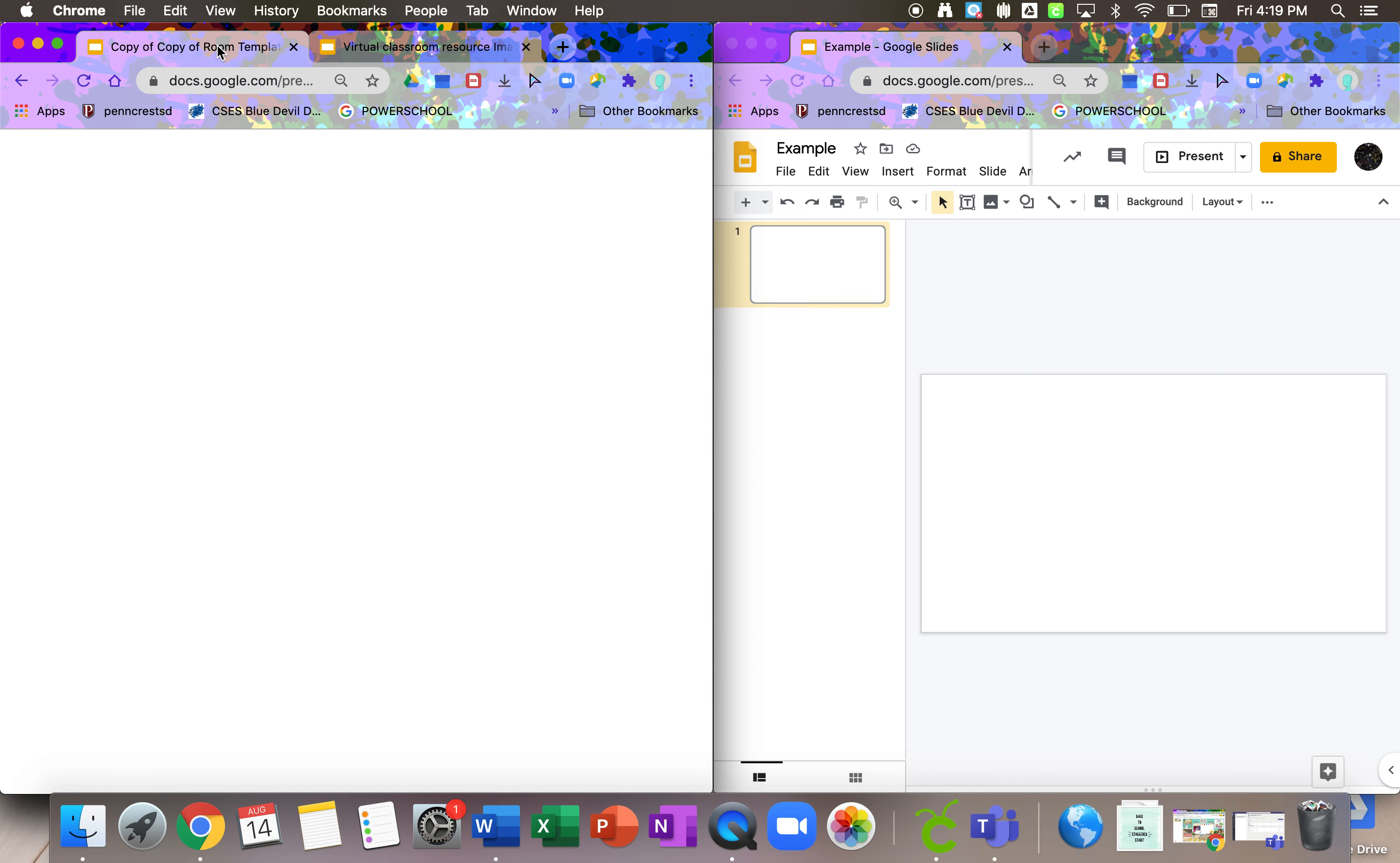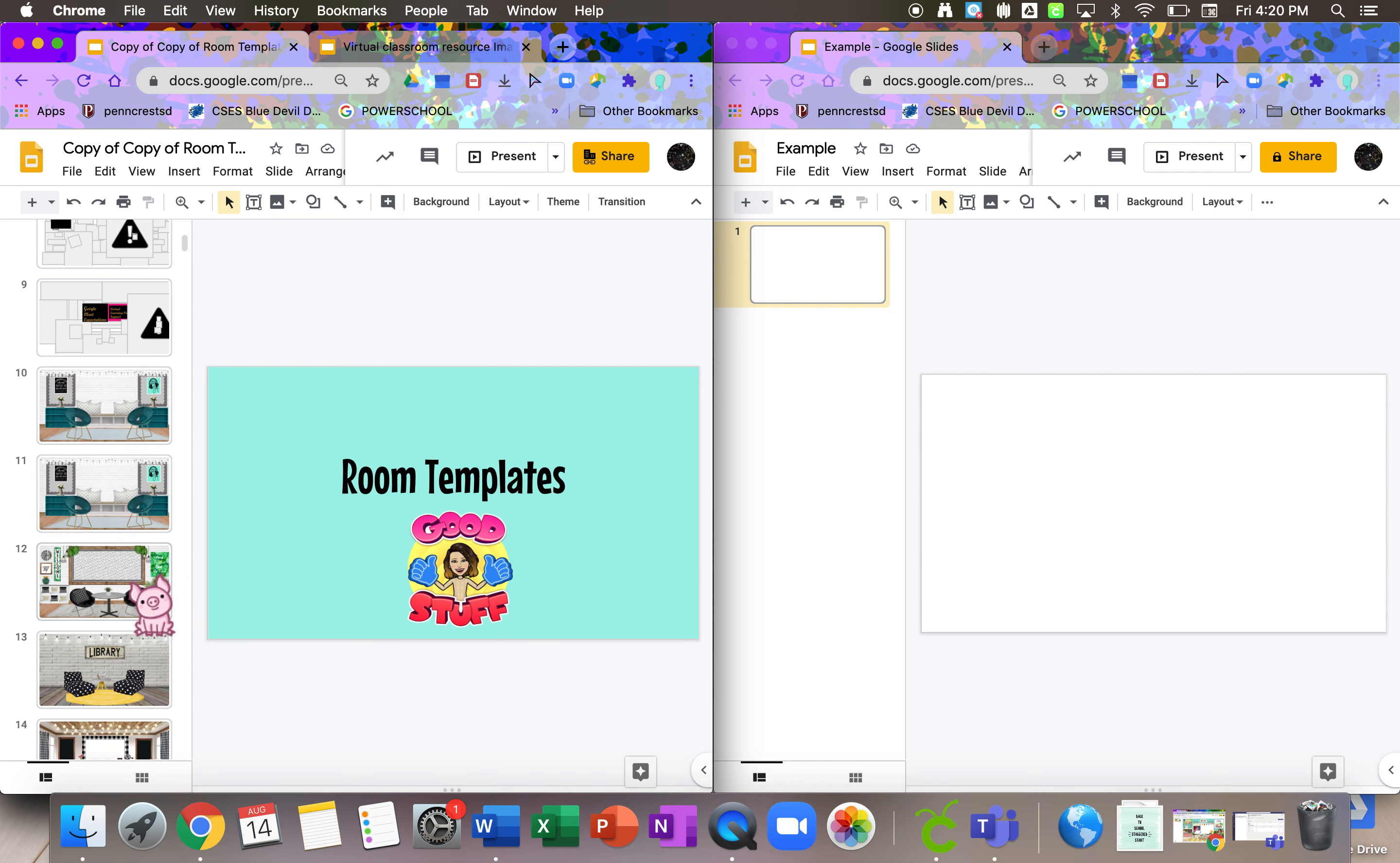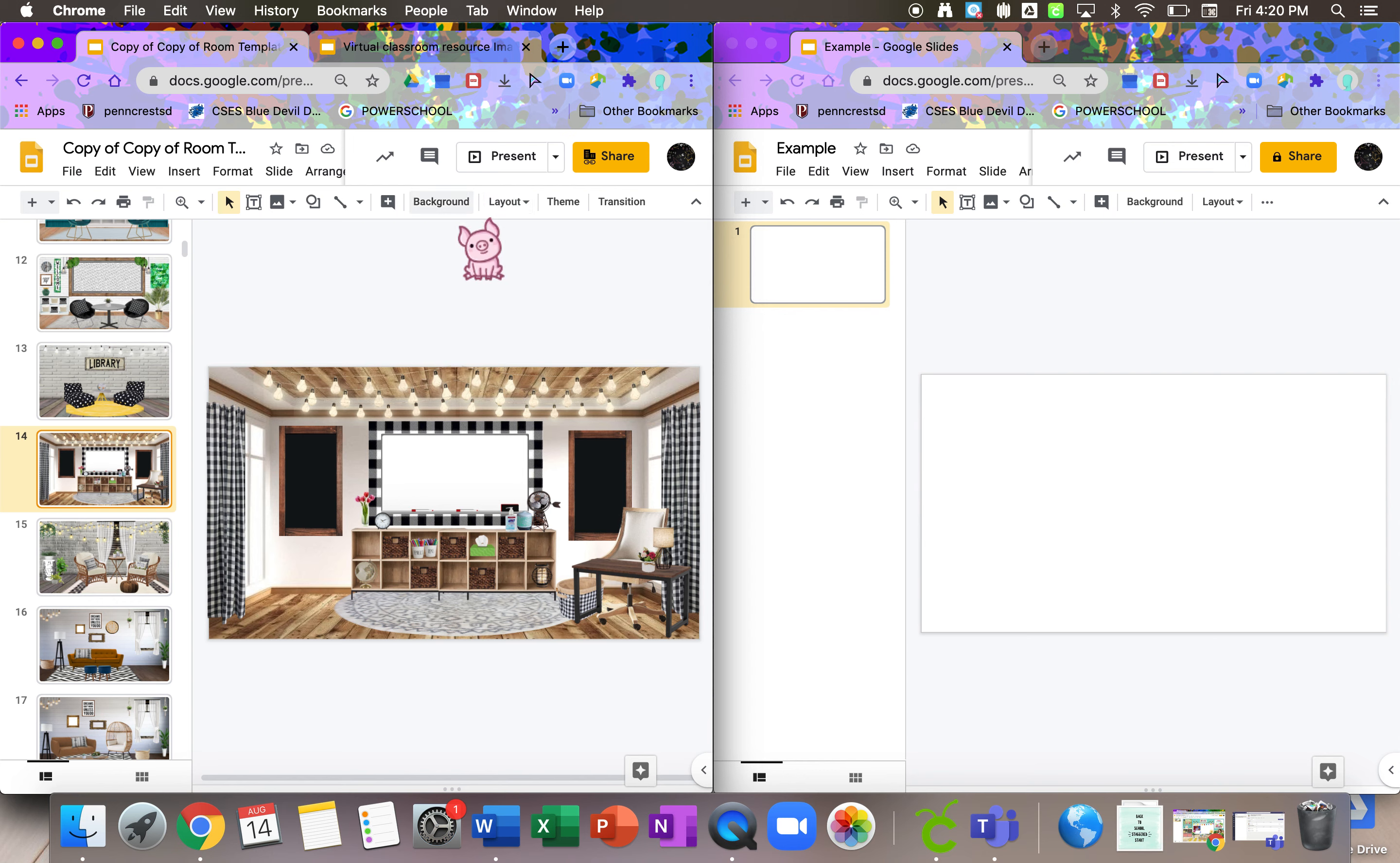This document, the room templates, these are rooms that are already completely put together for you. So what I like about Virtual Classrooms is that you can put in as much or as little time in them as you want. You can take one of these. It's already pretty much done for you. Put your Bitmoji in, maybe put a link or two here or there, and you are ready to go.